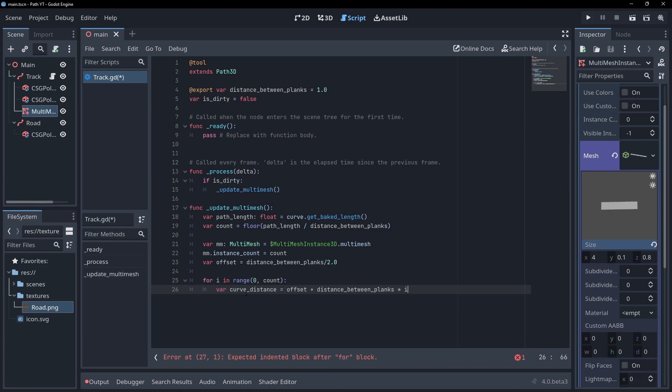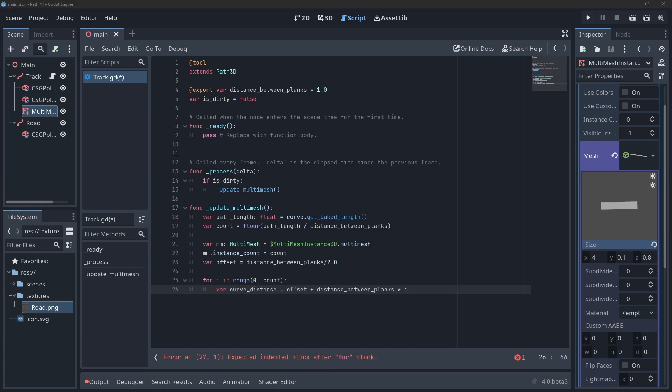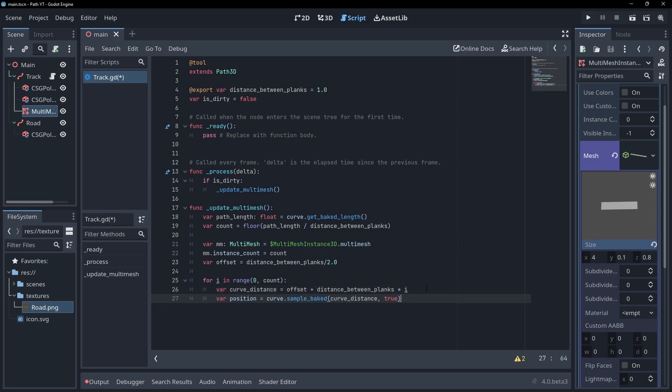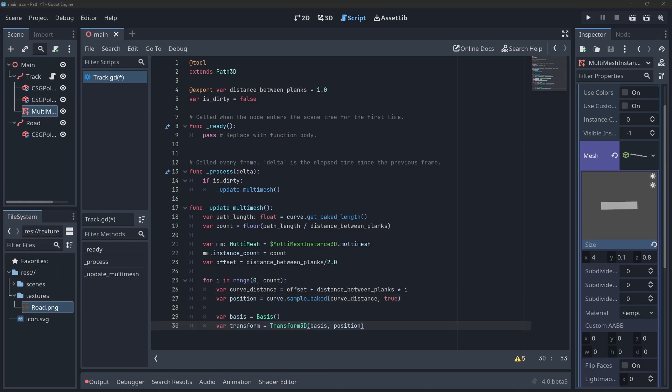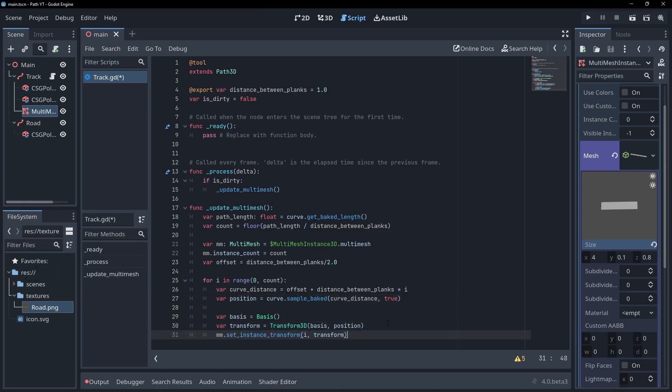The distance along the path will be our plank distance multiplied by i plus the offset. To get our position from the path we can use the sample baked method and pass in our calculated distance. Finally create a new transform with a new basis and our position and pass it into the set instance transform method.